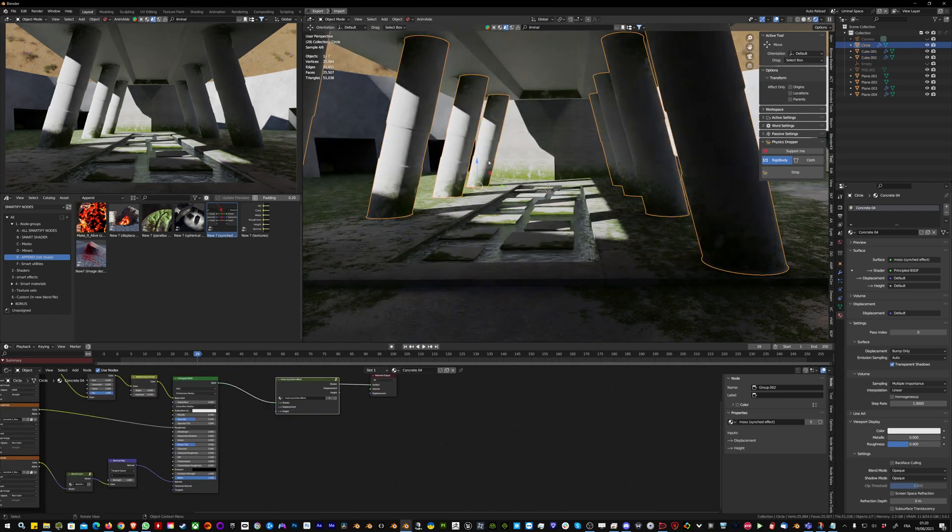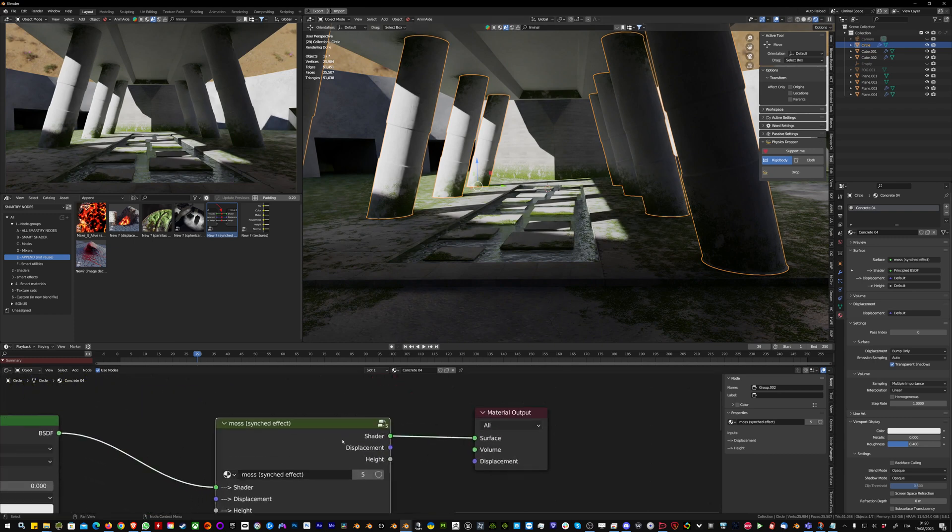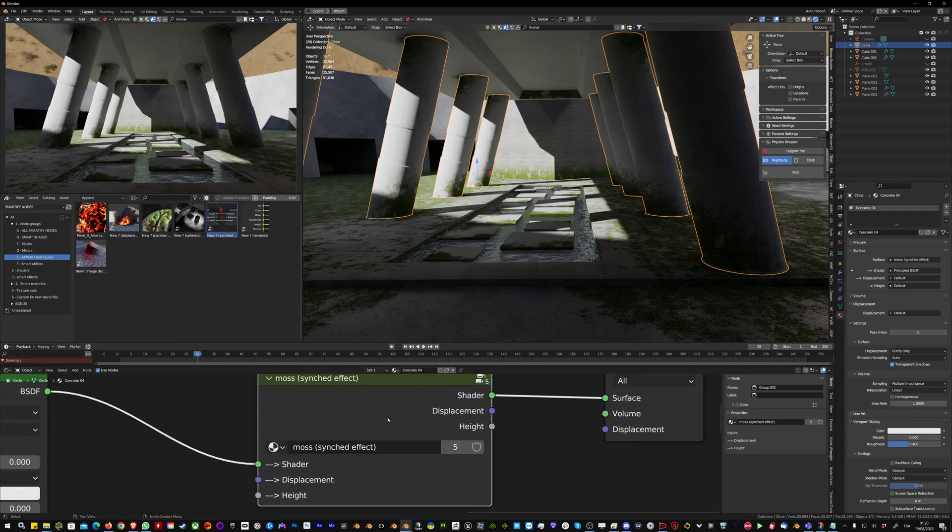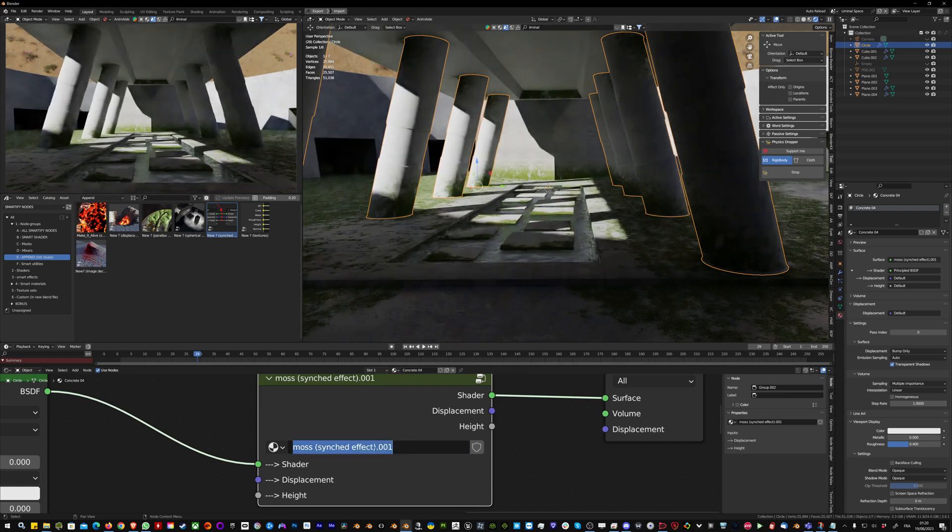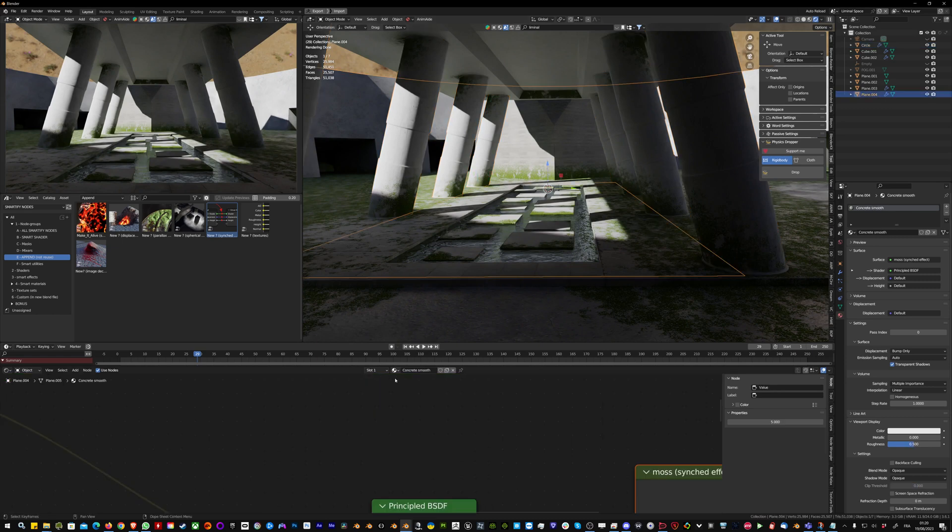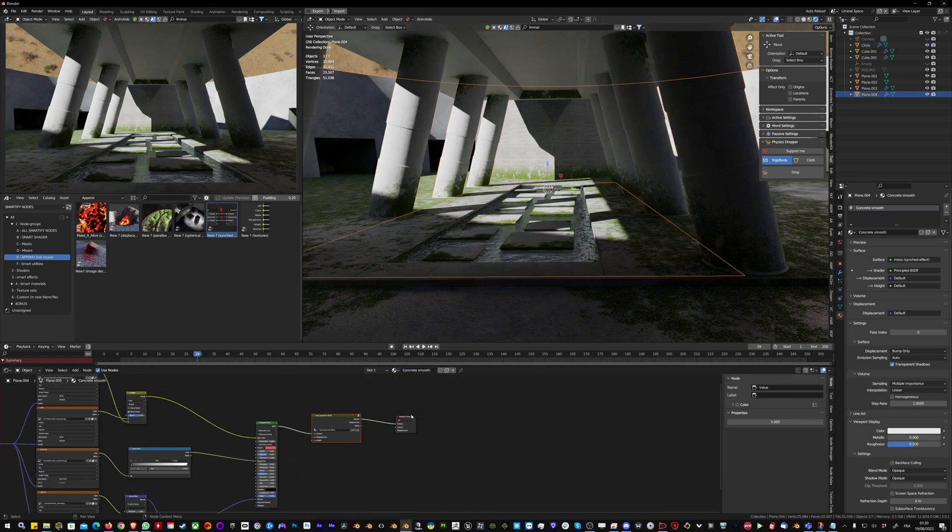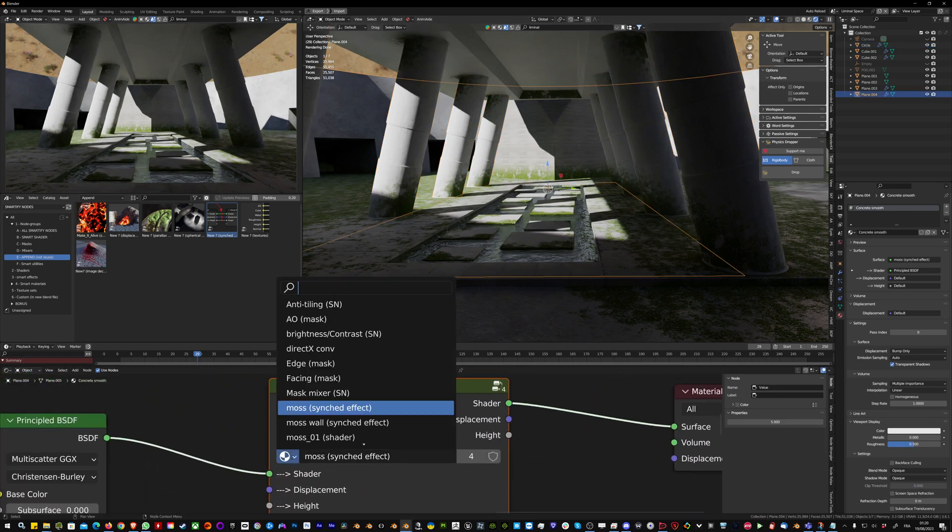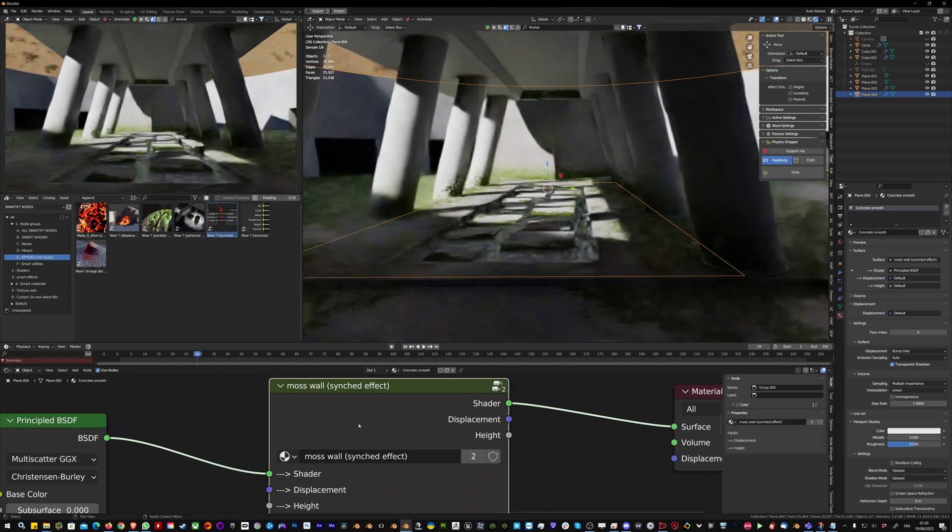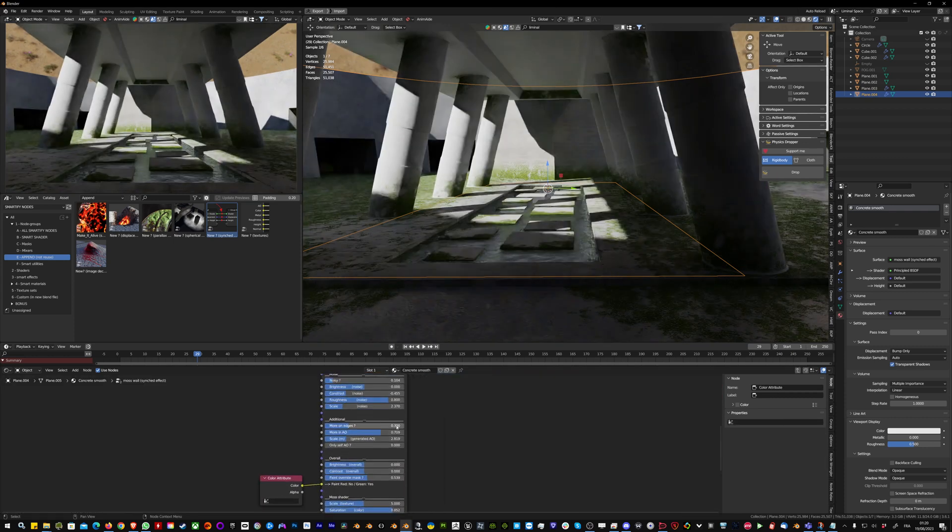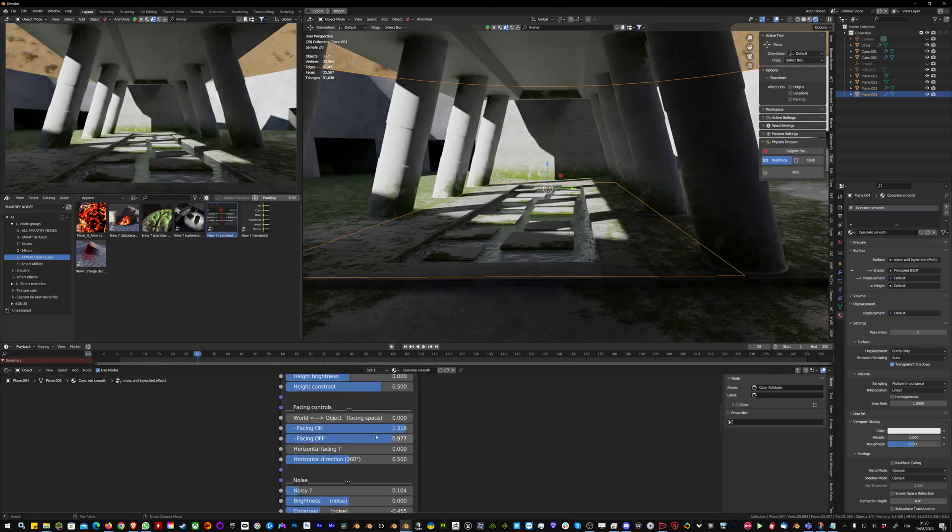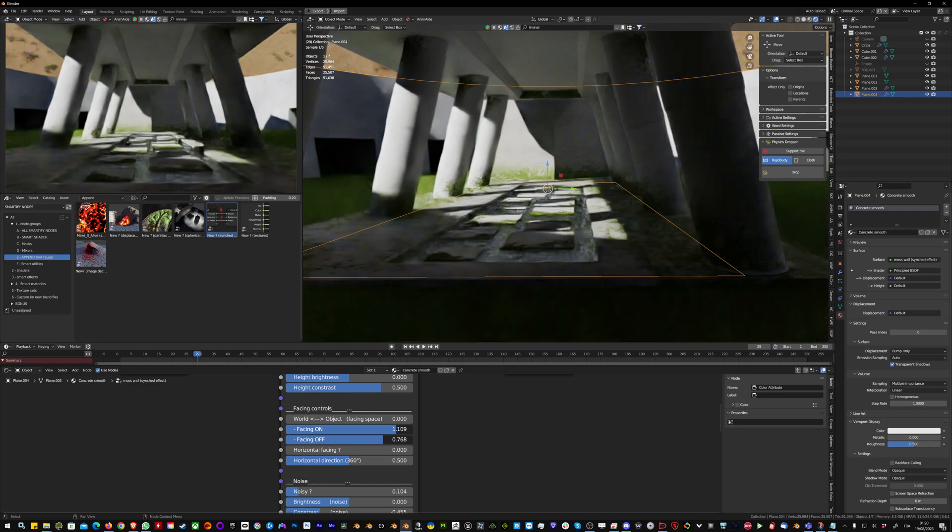If I want individual control between the walls and the ground, I can make this synced effect separate, so now it's only for this material. If I want to take the other walls and give them this other synced effect, I can increase the moss on this one, for example.